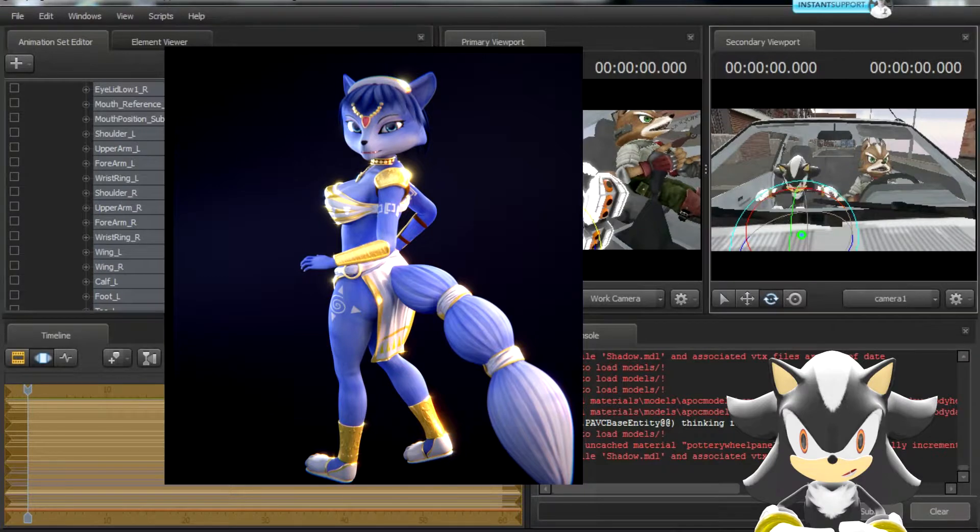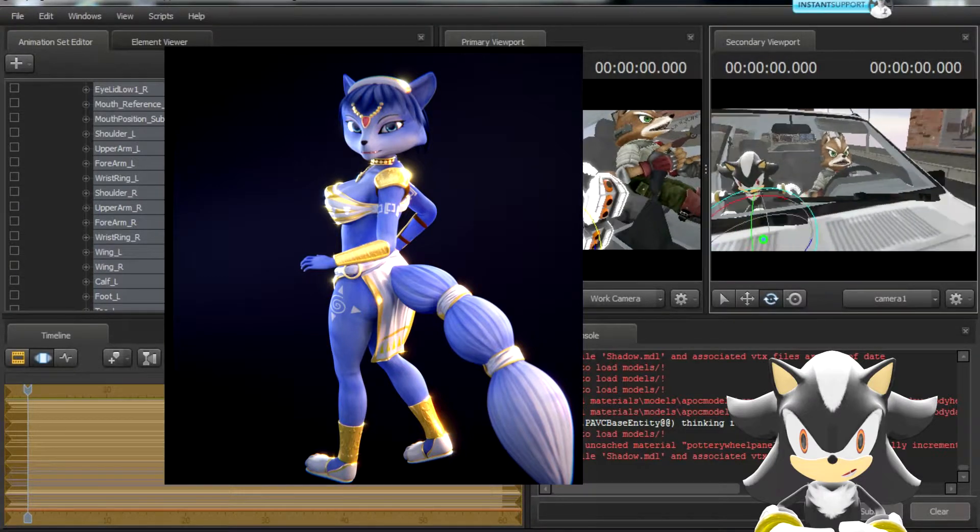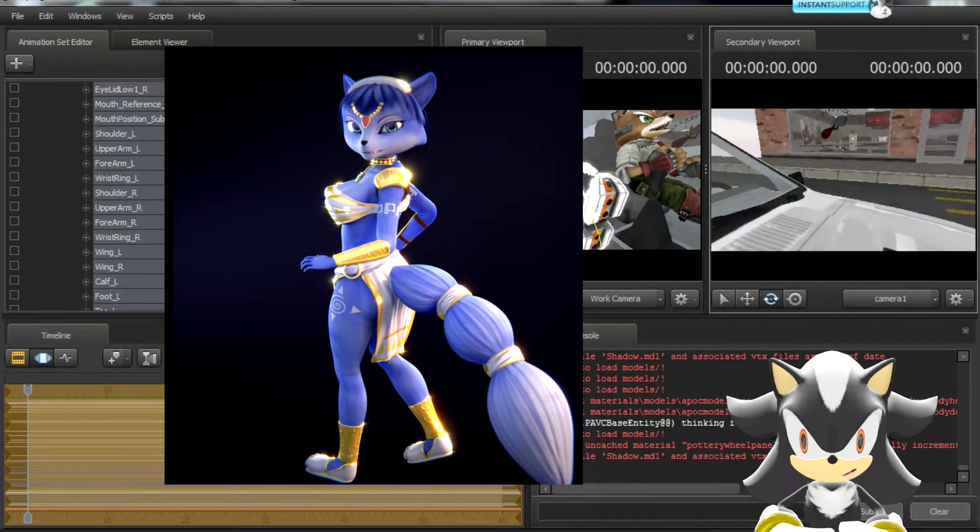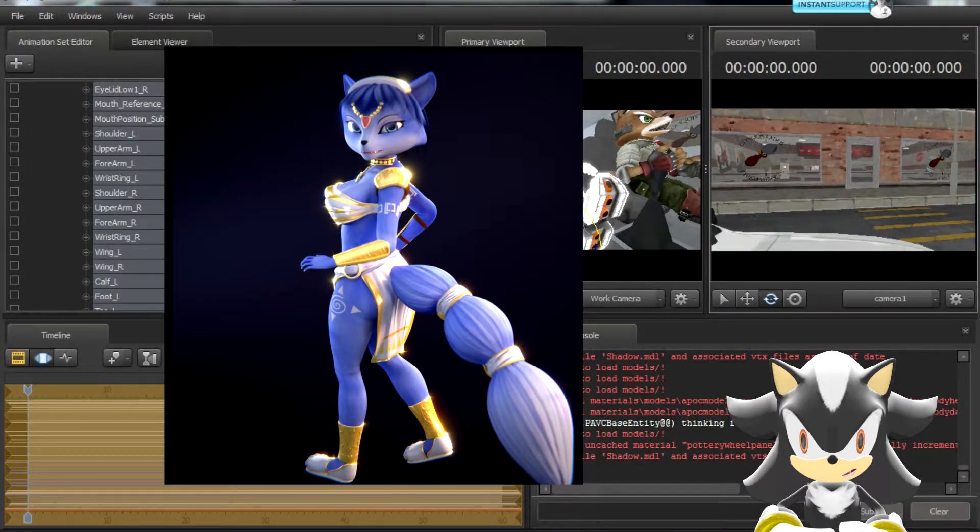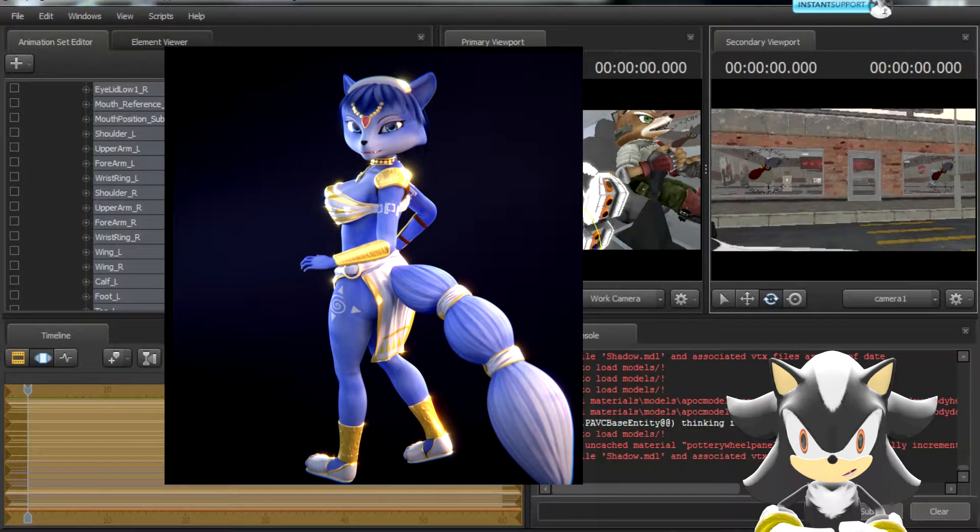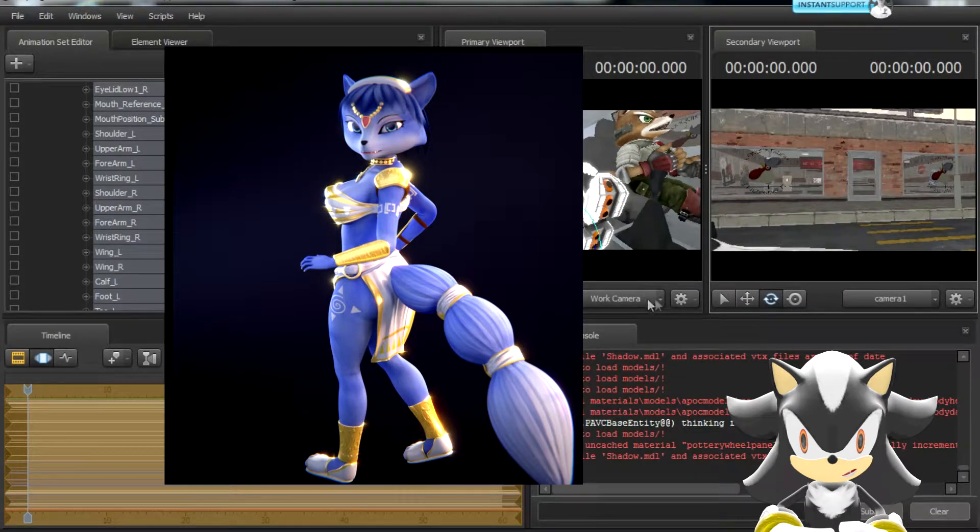But yeah, Krystal model. And that's for free. I paid $10 for it. Link is in the description to get it.